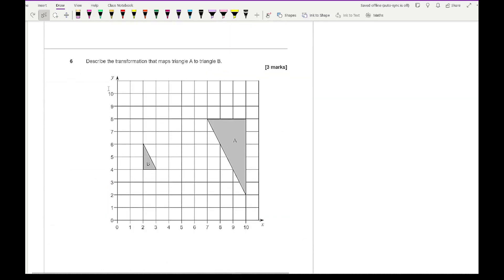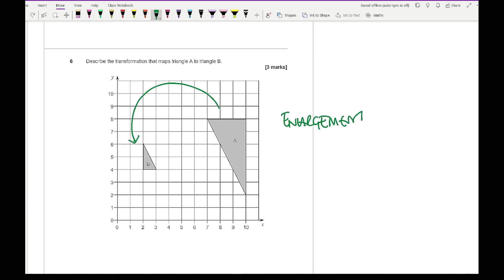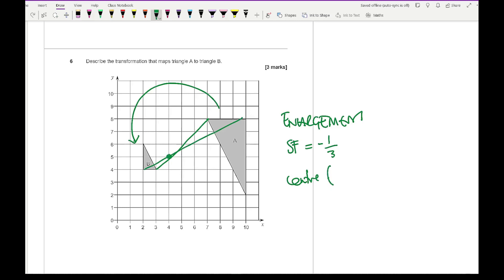Moving on to question 6 — describe the transformation that maps A to B. We're going from this triangle to this one. As you can see, it's definitely an enlargement. Going from A to B, the scale factor has been divided by 3, so it's going to be minus a third. Then I just need to find the centre by picking two corresponding points and joining them. The centre should be at (4, 5), for 3 marks.